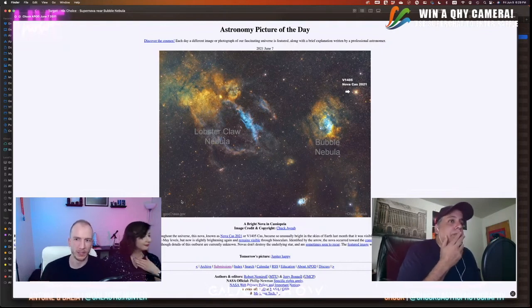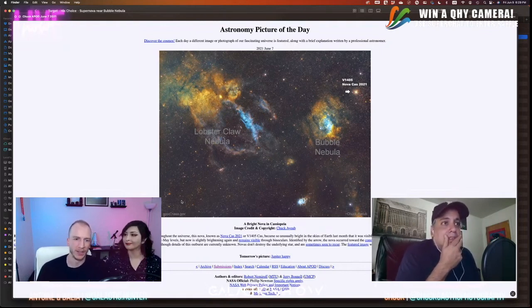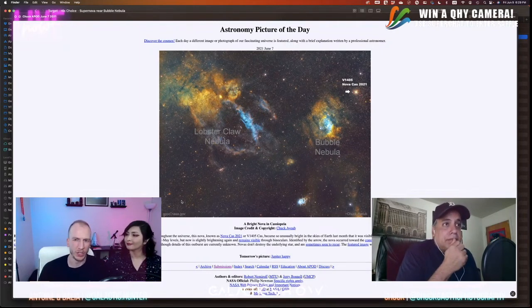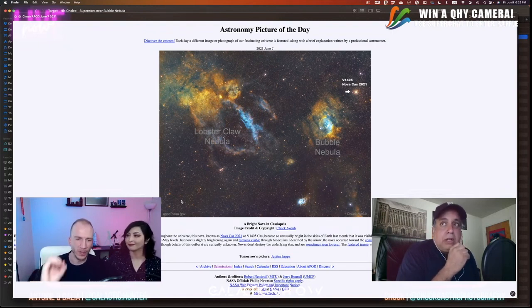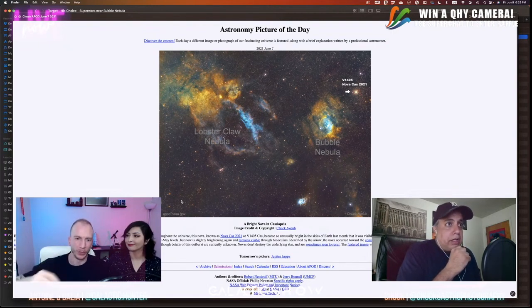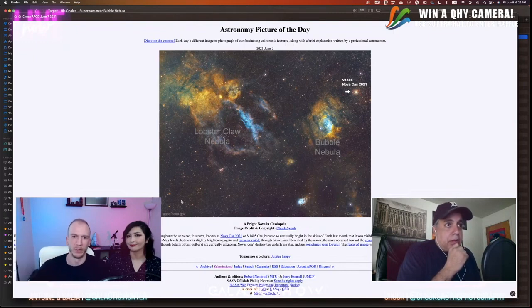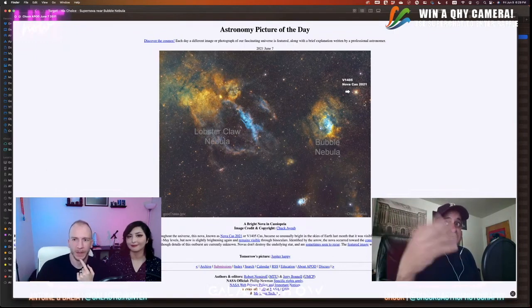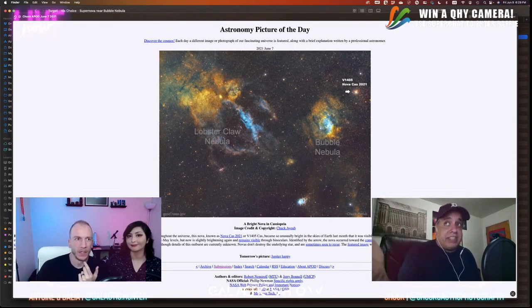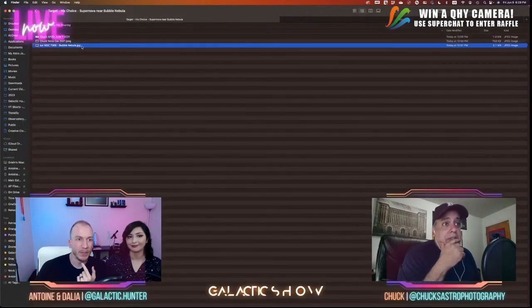Just so people know, this is not a supernova like the one in M101 right now — it's a Nova, which is different. With a Nova the star does not die, and I believe it can happen on the same star a few times. It could last for months.